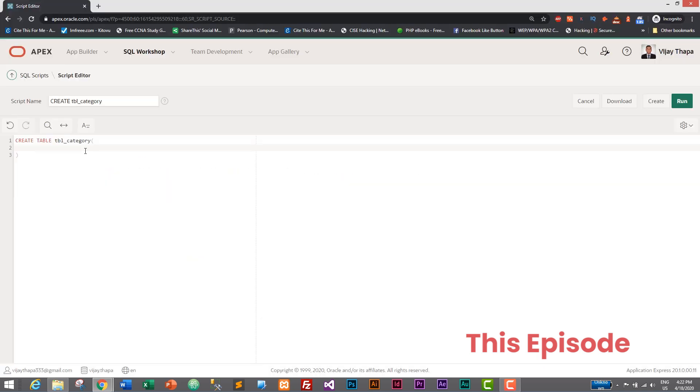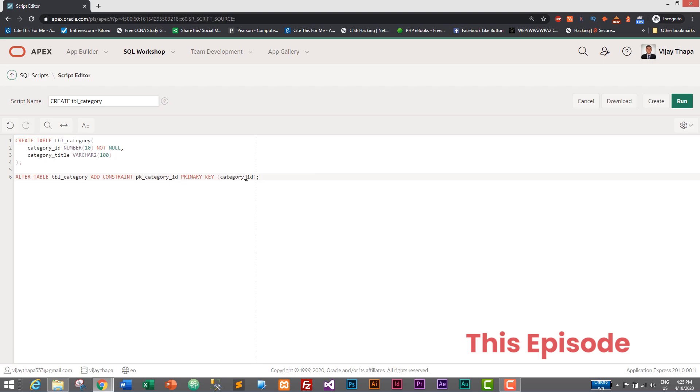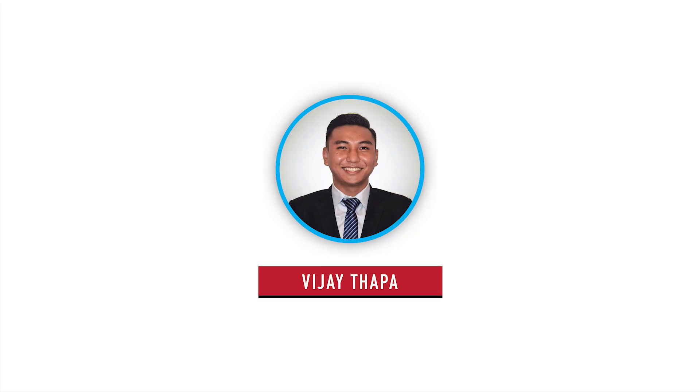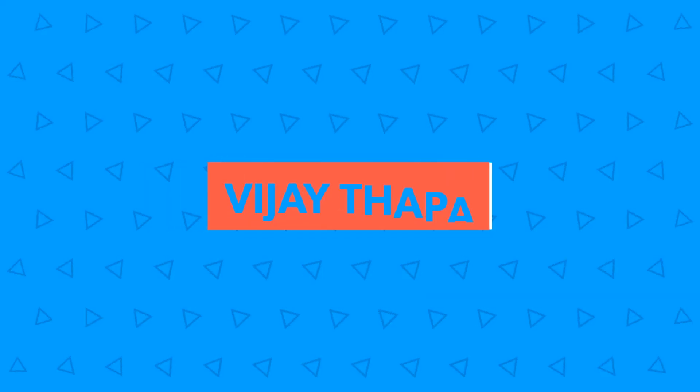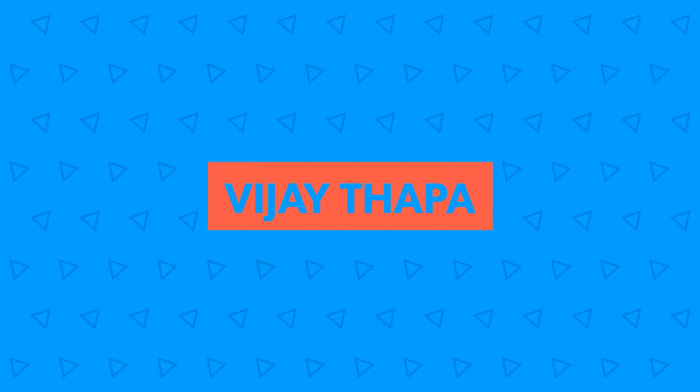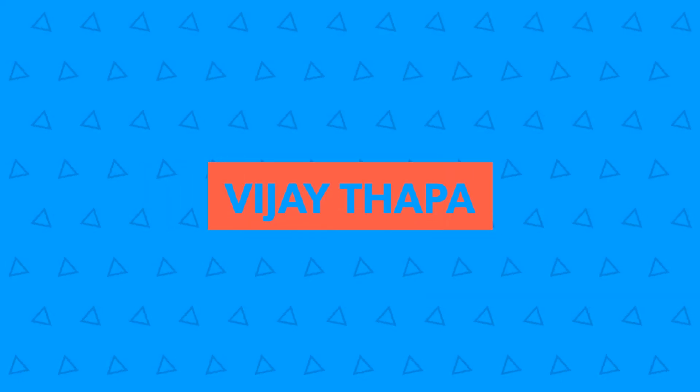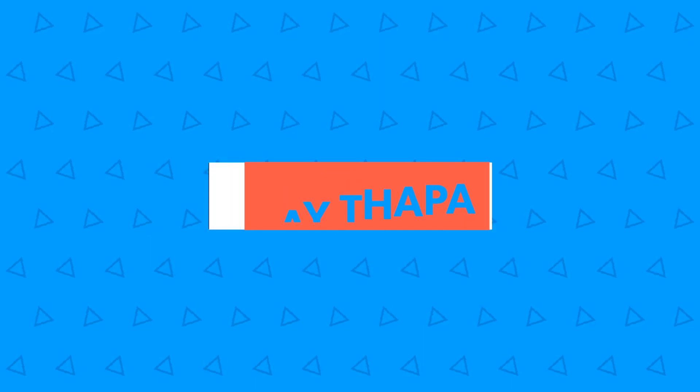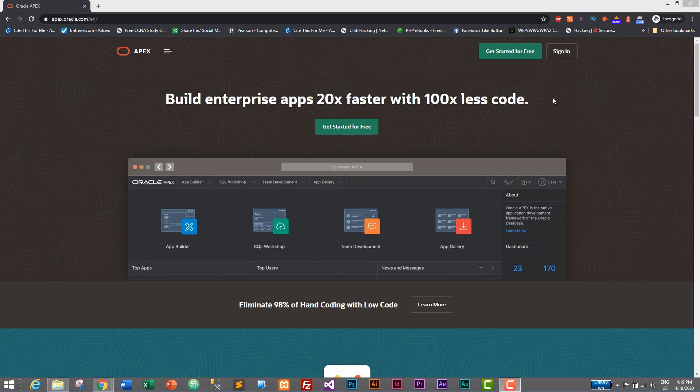So without further ado, let's move to our tutorial. First of all, let's login to our database.